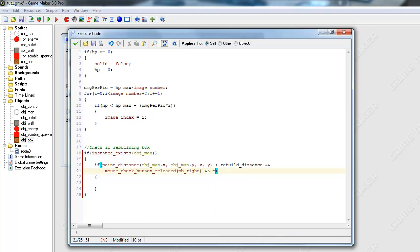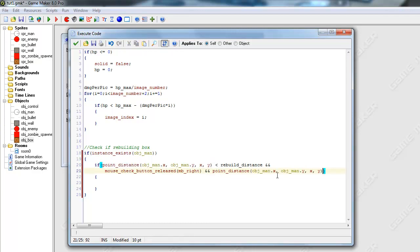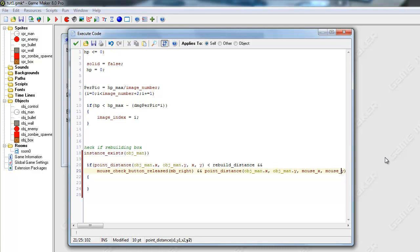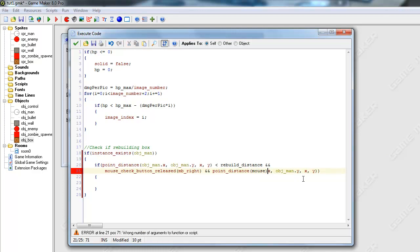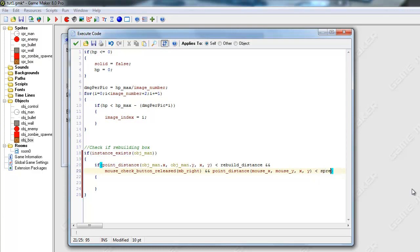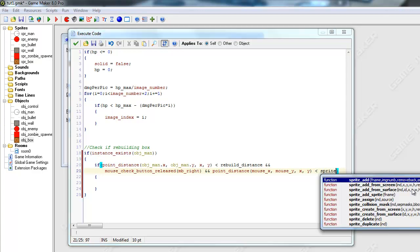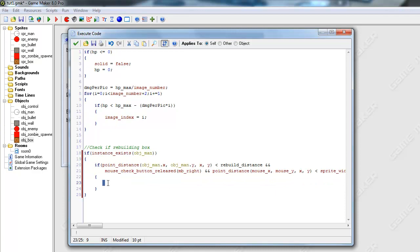Mouse, point_distance, we're going to check the distance between the box and the mouse. We want to just change that to mouse_x and mouse_y. This will basically just check the distance between the box and the mouse, and we want this to be less than sprite_width divided by two, which is basically just the radius of the sprite.